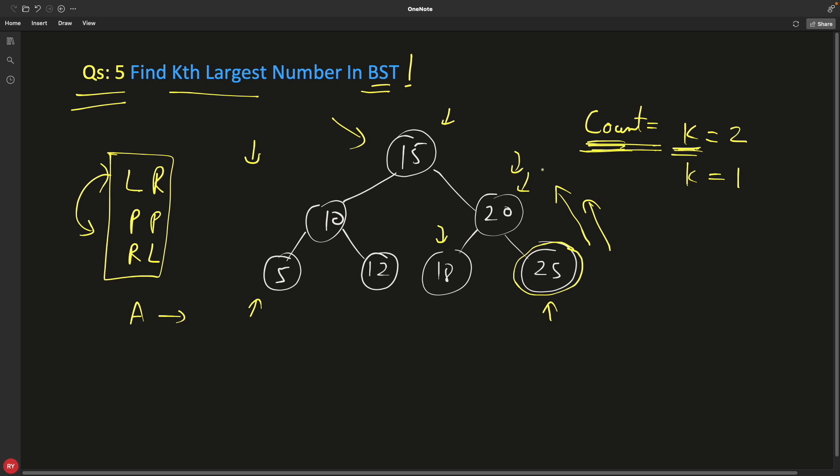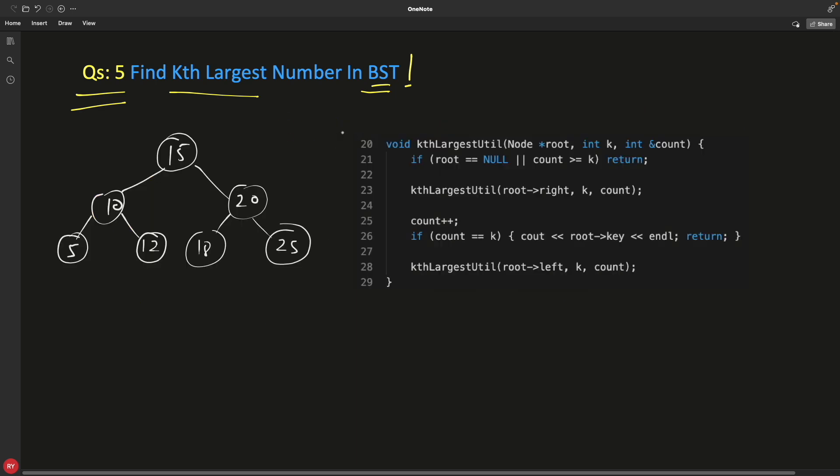Let's see how I'll do this. So as usual we have this function, will pass the root and k and the count. Count is passed by reference so that you will have a single copy in all the stacks.